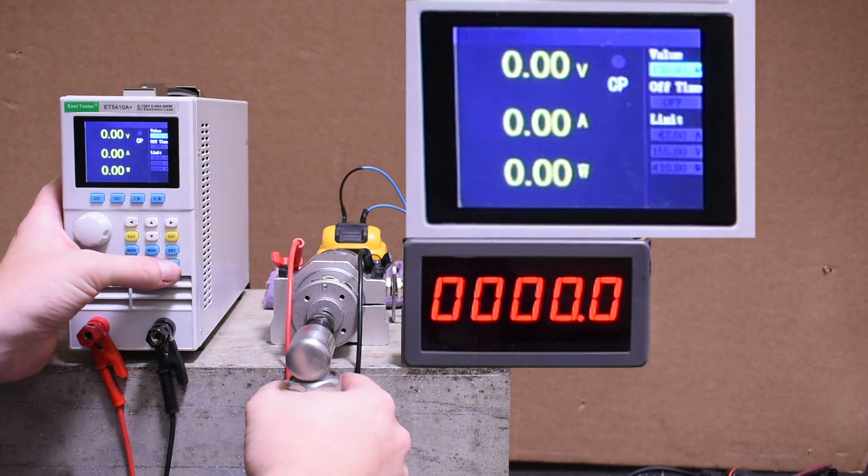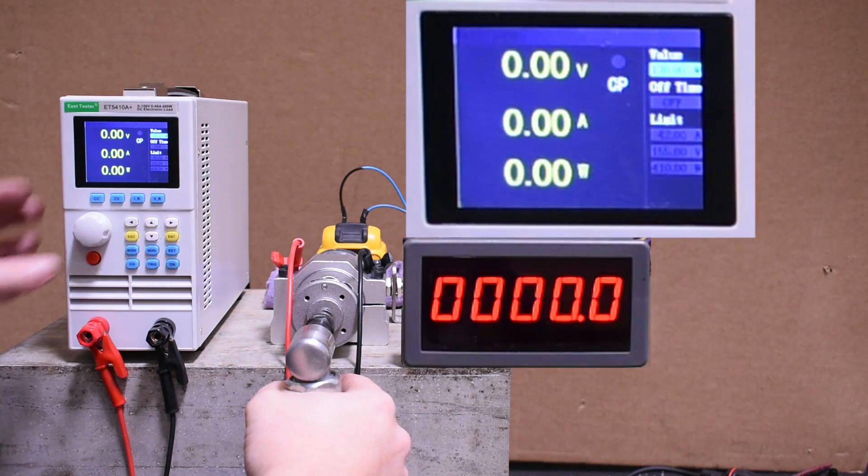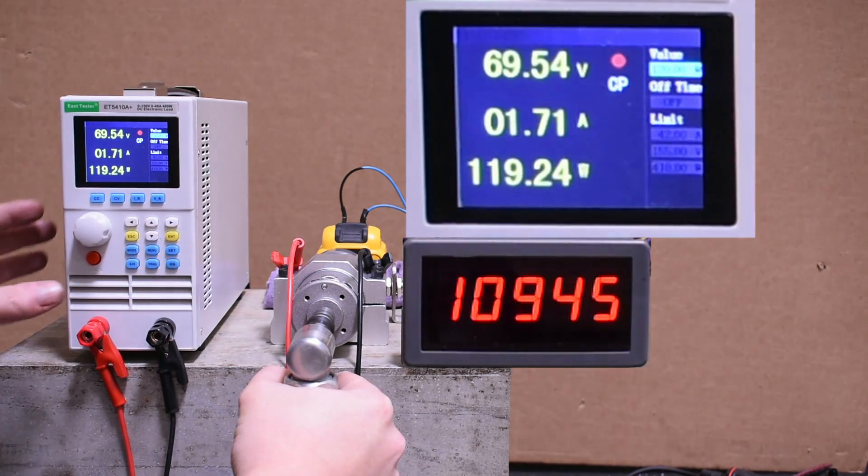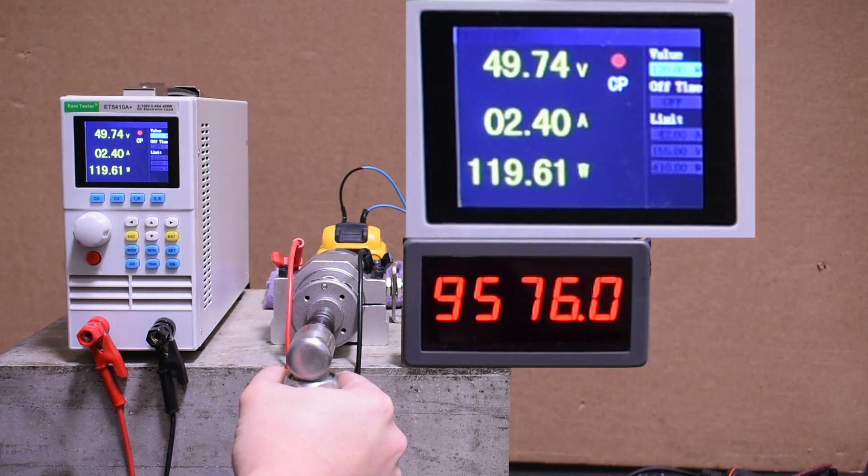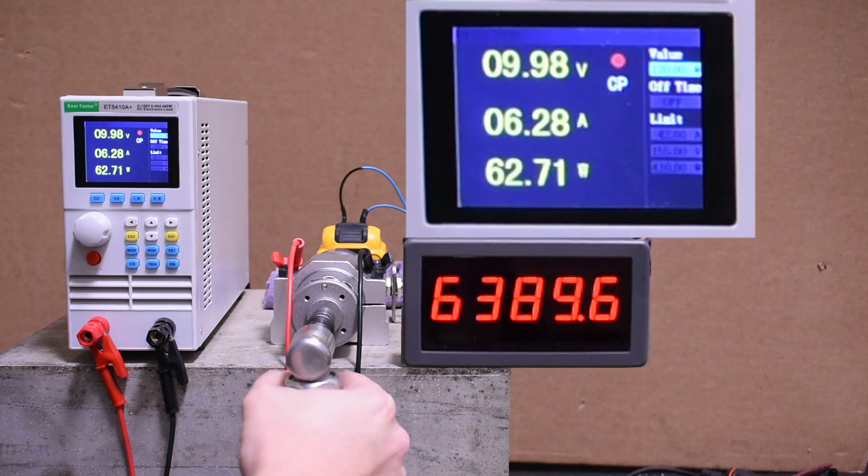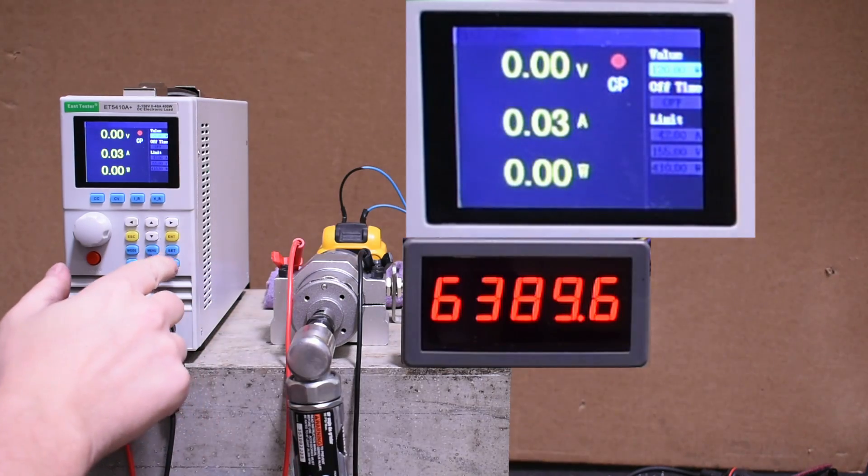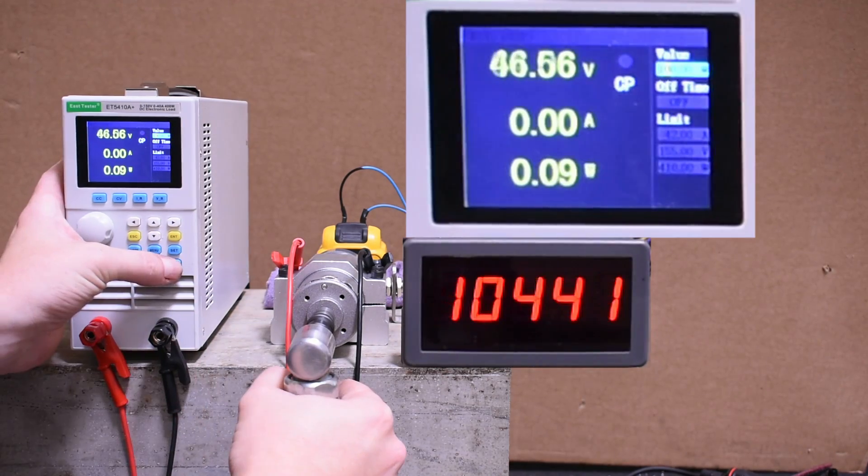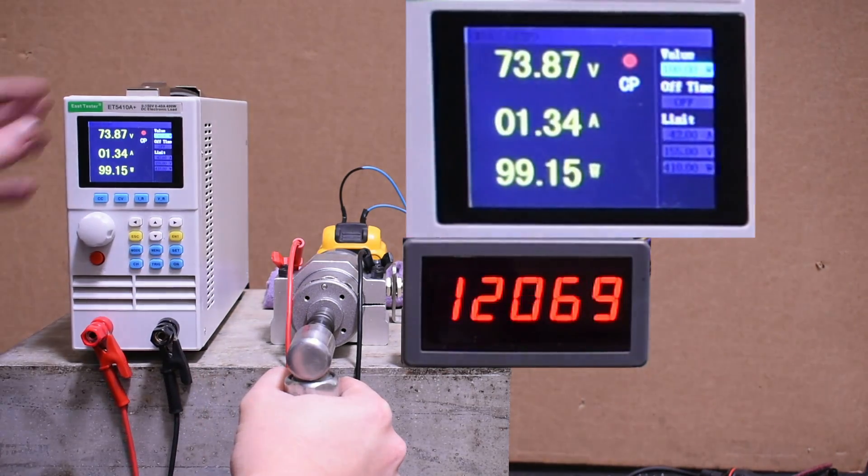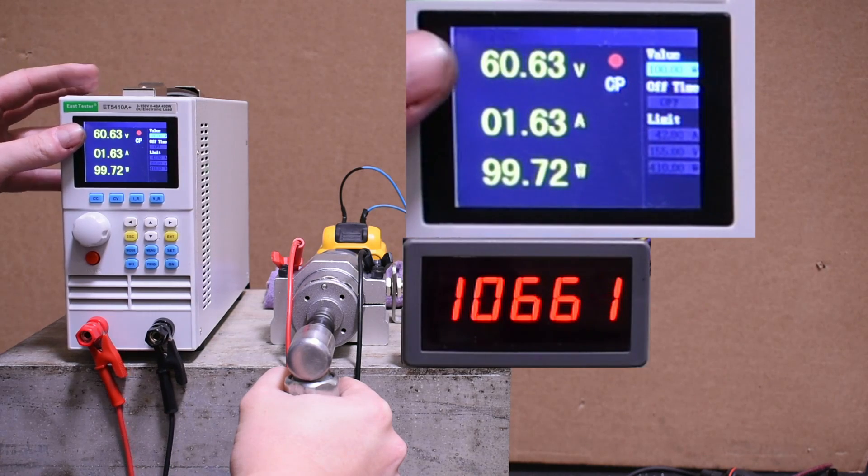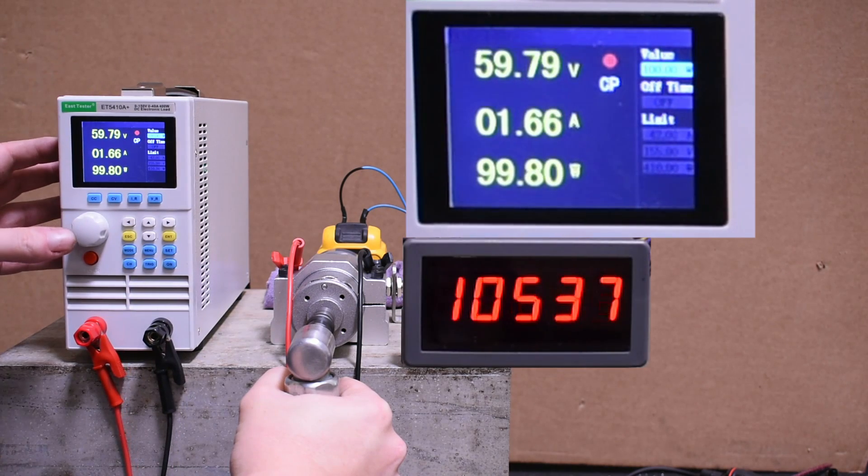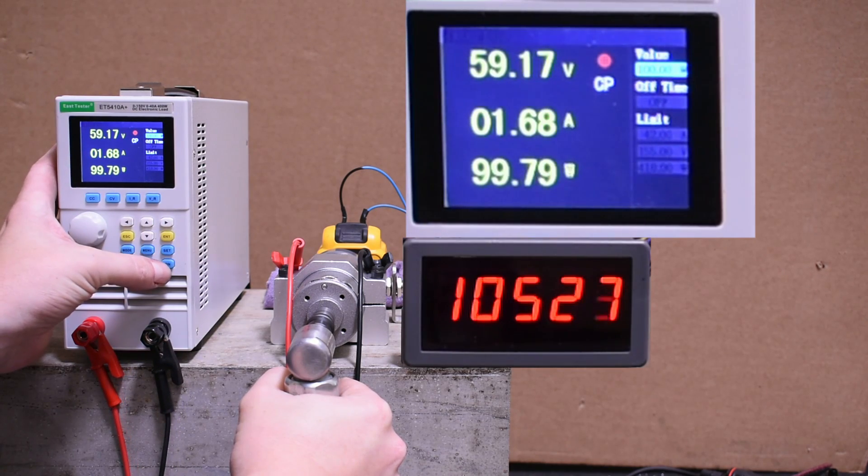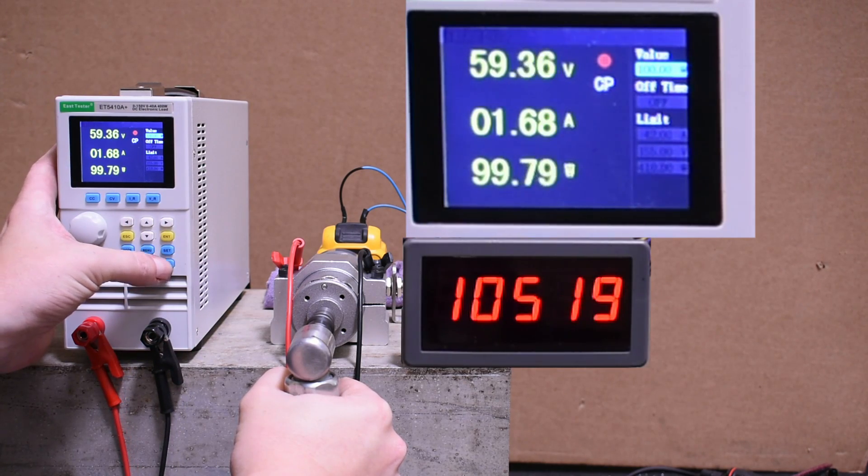And it did not like 130 watts, or 120 watts, or 110 watts.